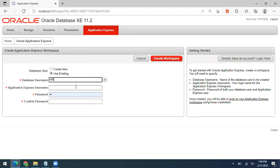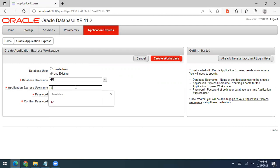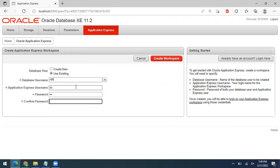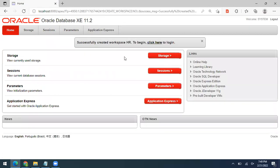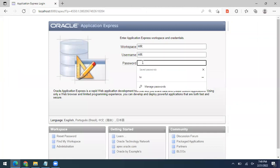Select 'Use Existing User' because the HR user is already created in Oracle 11g Express Edition with pre-existing tables. Create the workspace with username 'hr' and password 'hr' — confirm the password as 'hr' as well. Make sure to select 'Use Existing User' and choose 'hr' from the menu, then click Create Workspace. You'll see a message that the workspace was successfully created.